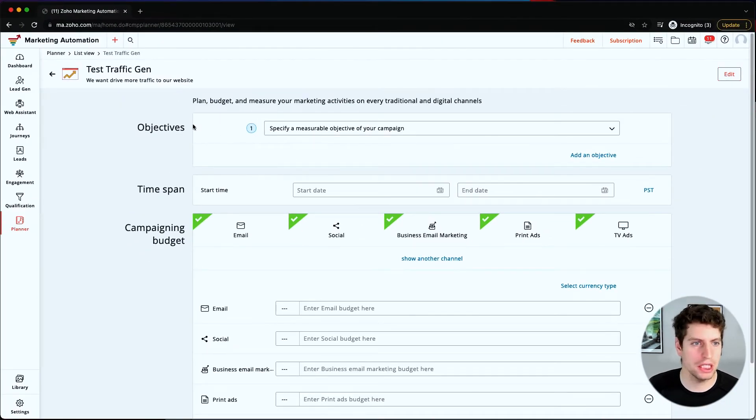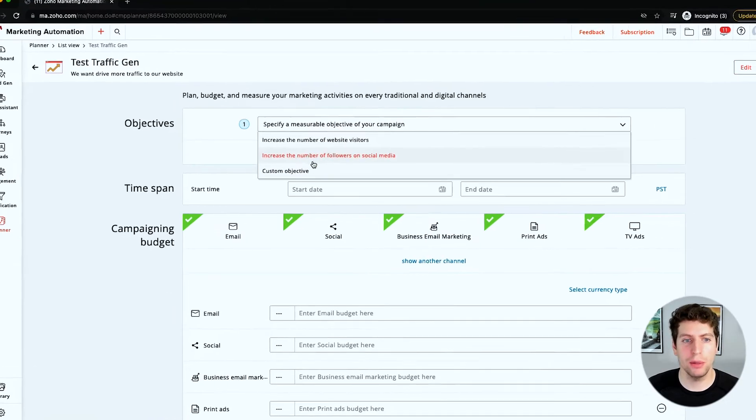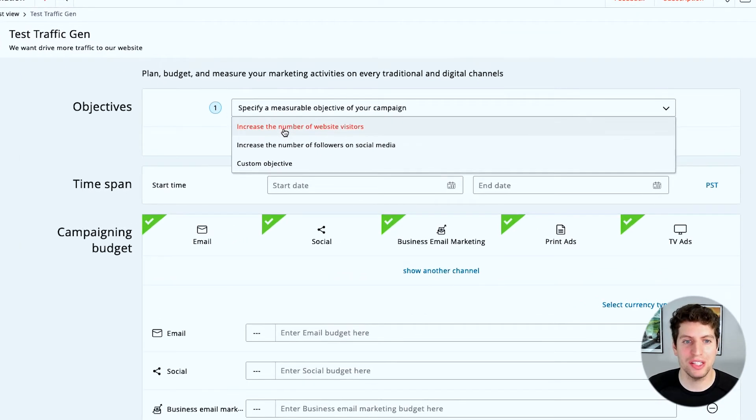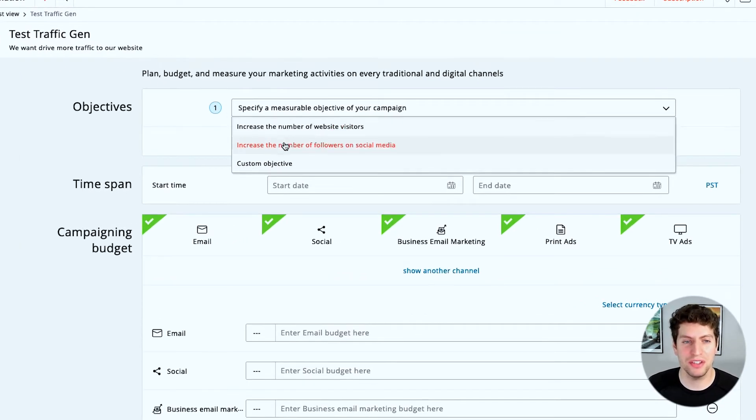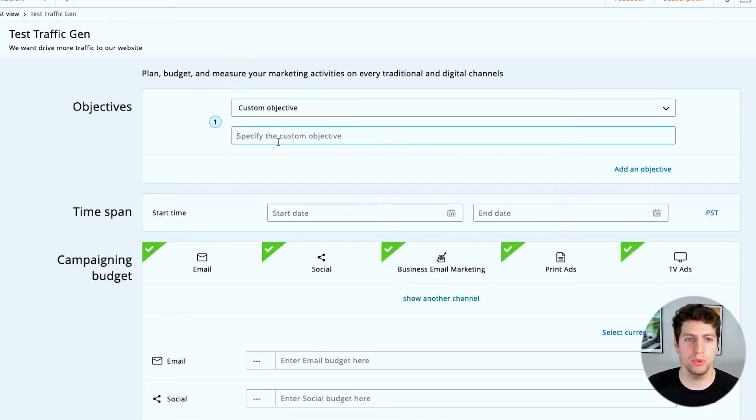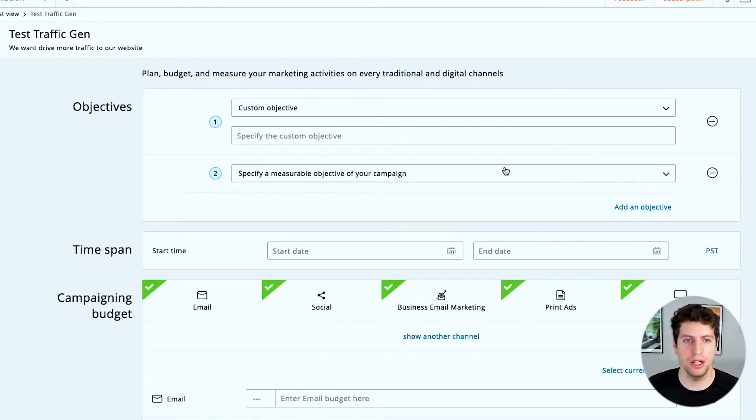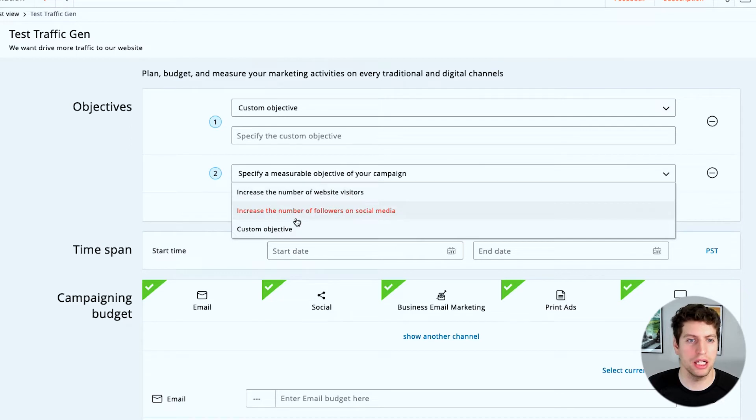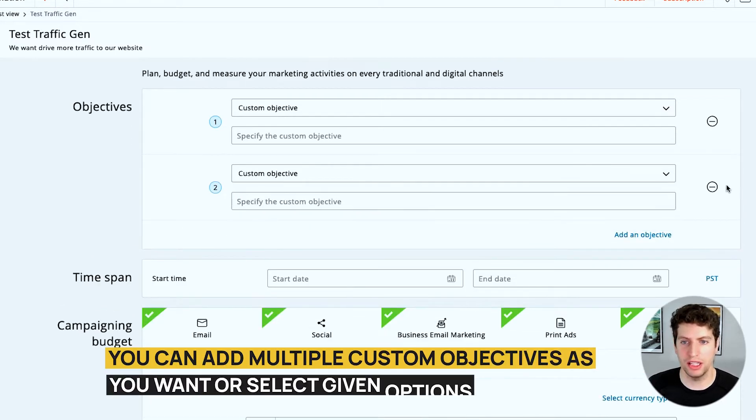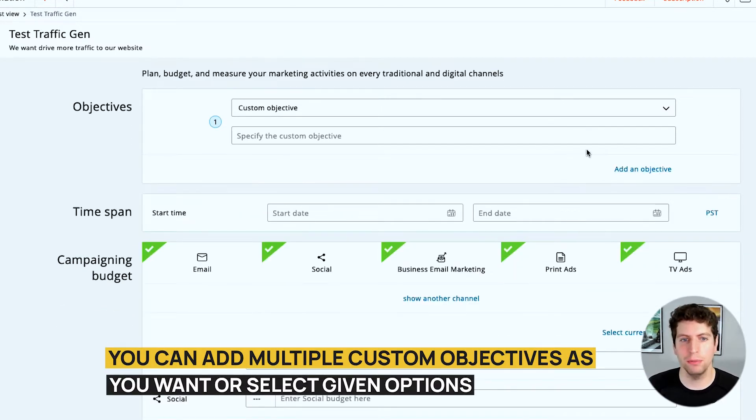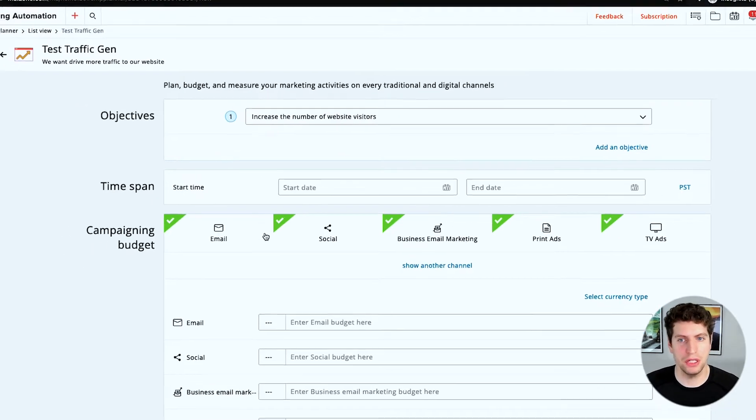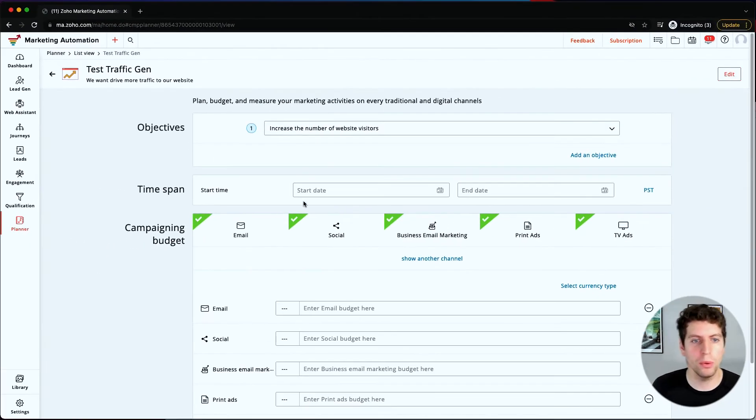And now we have a bunch of options in here. So our objectives here are to specify a measurable objective of your campaign, and so our options are: increase the number of website visitors, increase the number of followers on social media, or a custom objective which we can choose. Over here we're just going to specify the custom objective name and we can add an objective. Again over here we can select another custom objective. We can have multiple objectives, but in this case we just want to increase the number of website visitors, so we're going to go with that.